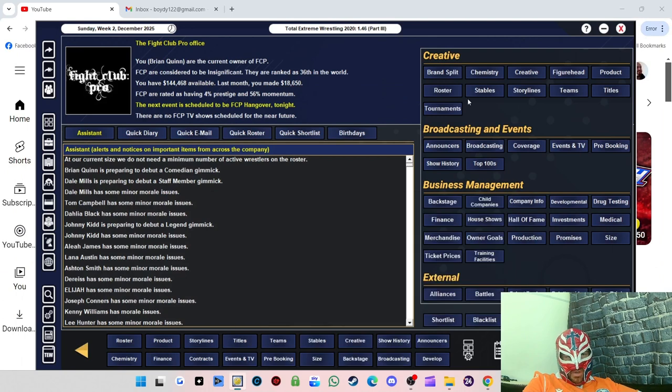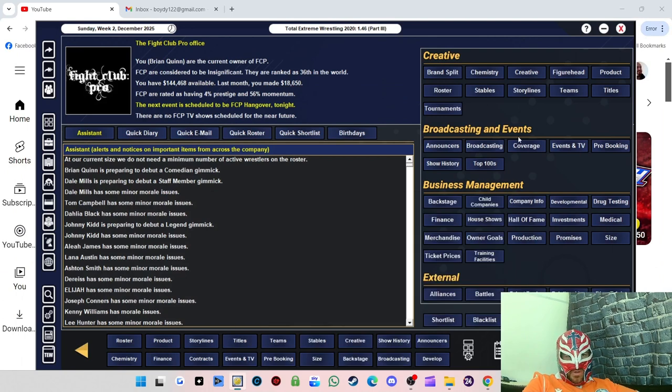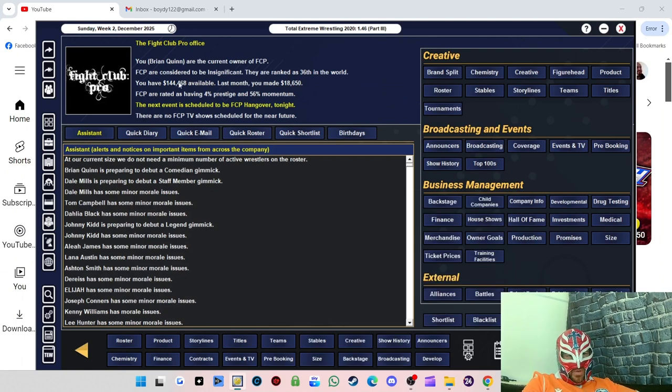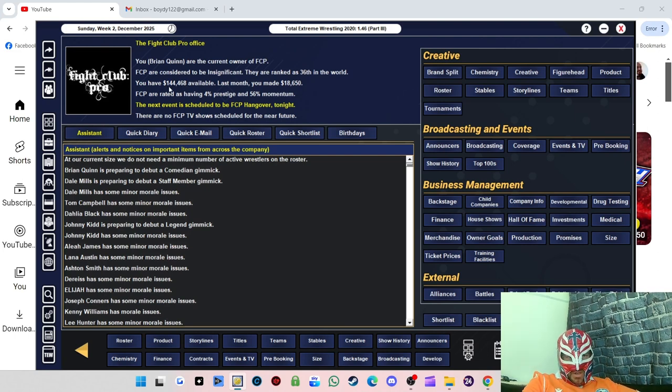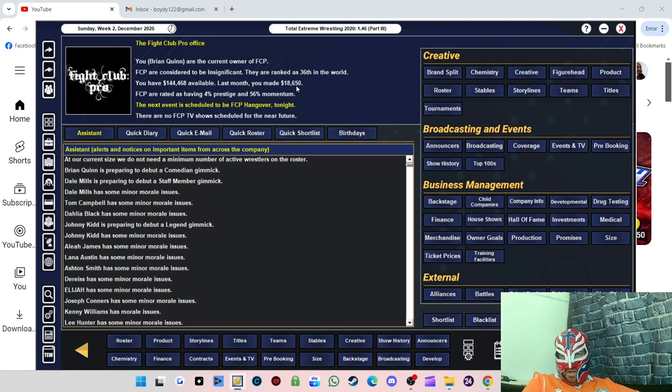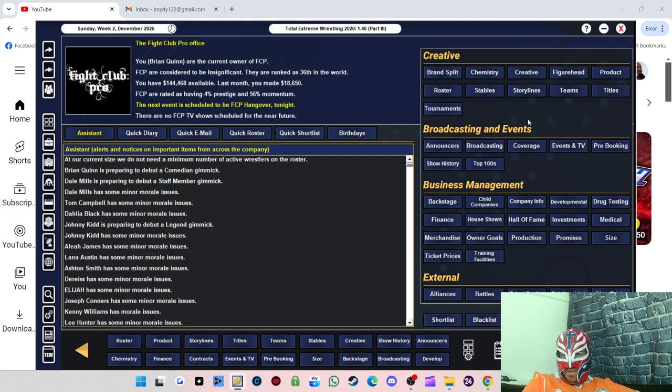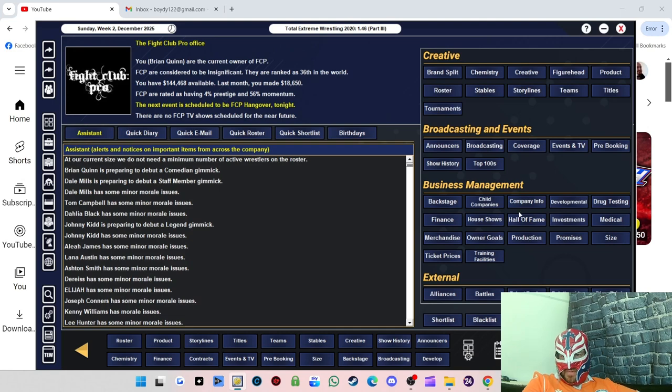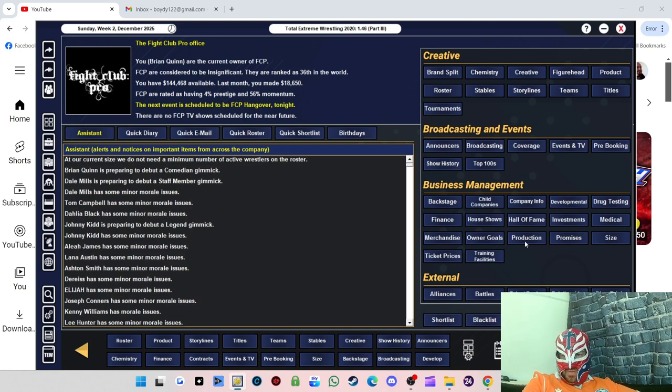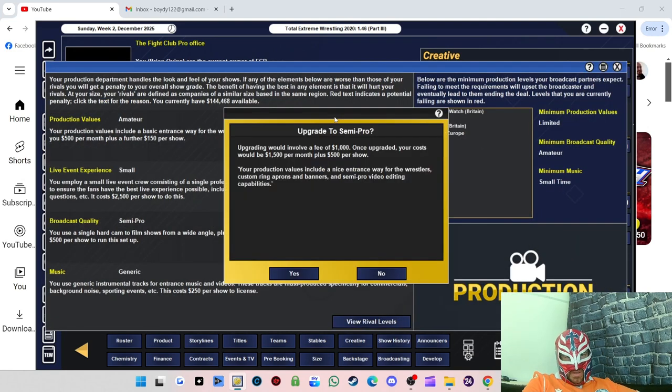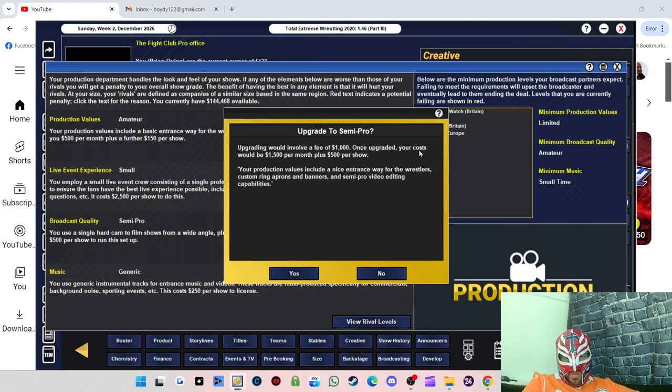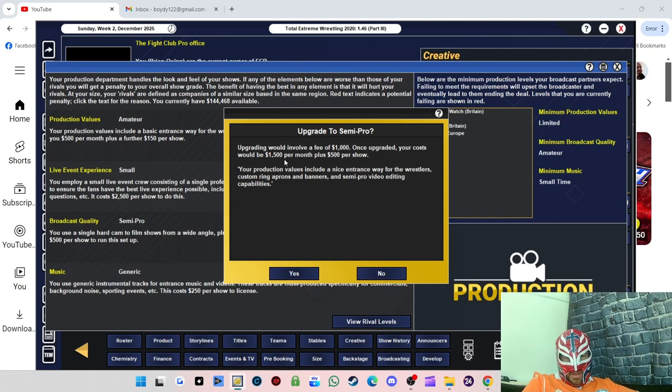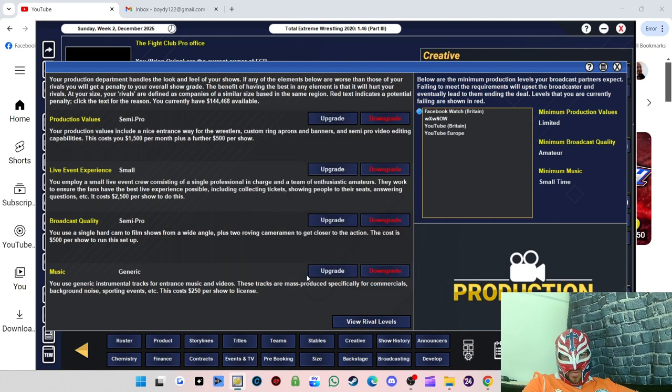All right, so we're back now. Just to give you a little bit of an update here. We've now got $144,468 and we made just over $8,500 profit. What we're going to do, probably do this every month, we'll just keep upping production a bit. Upgrading this will involve a fee of $1,000. Once upgraded your cost would be $1,500 per month plus $500 per show.